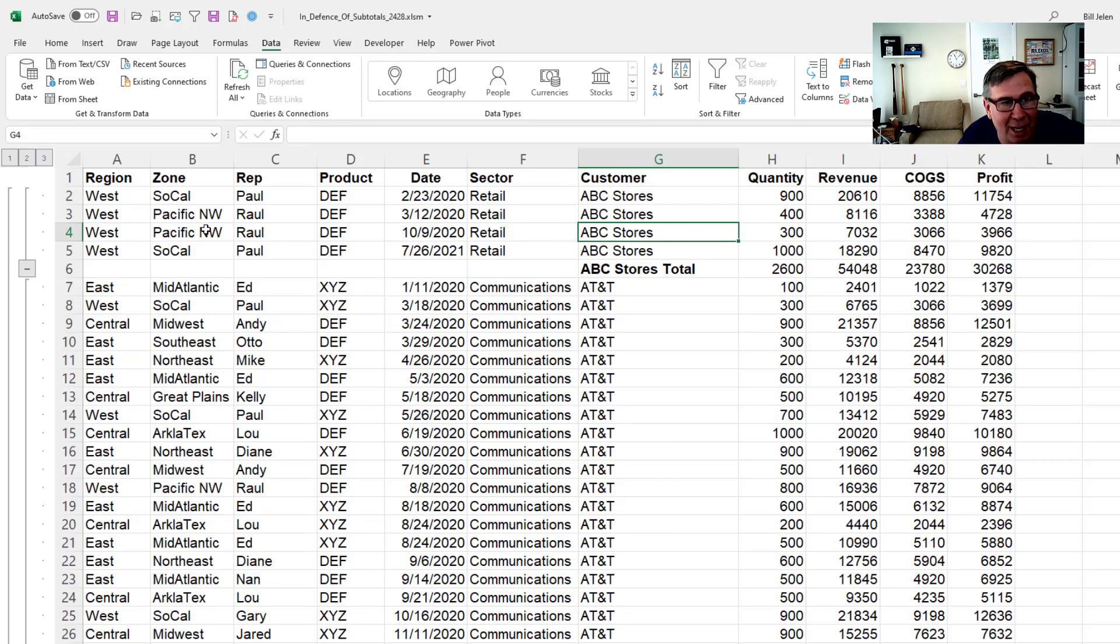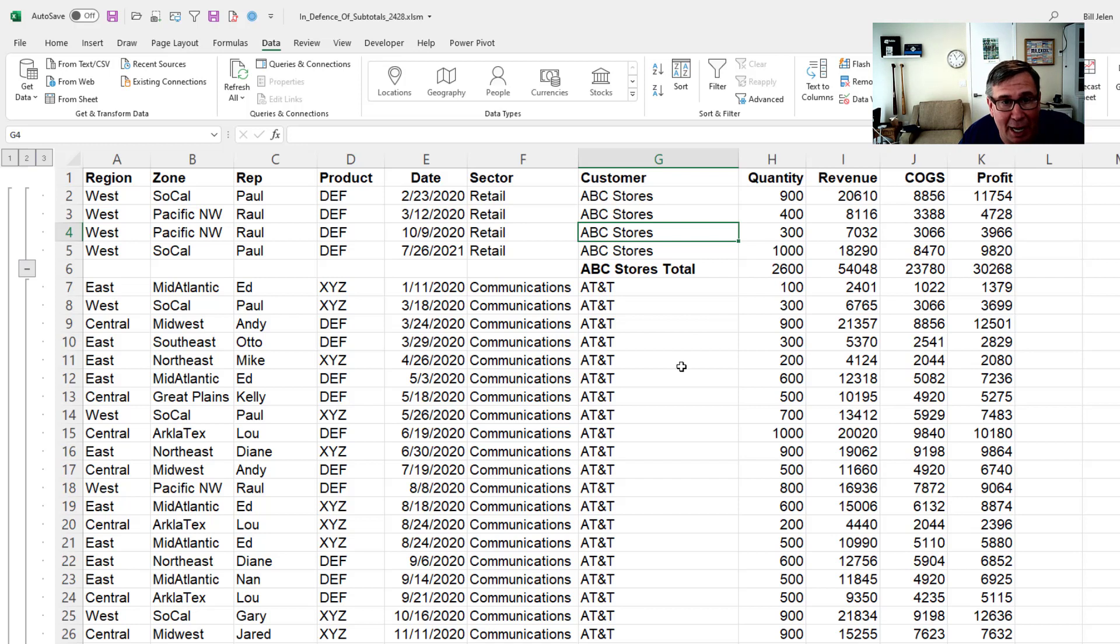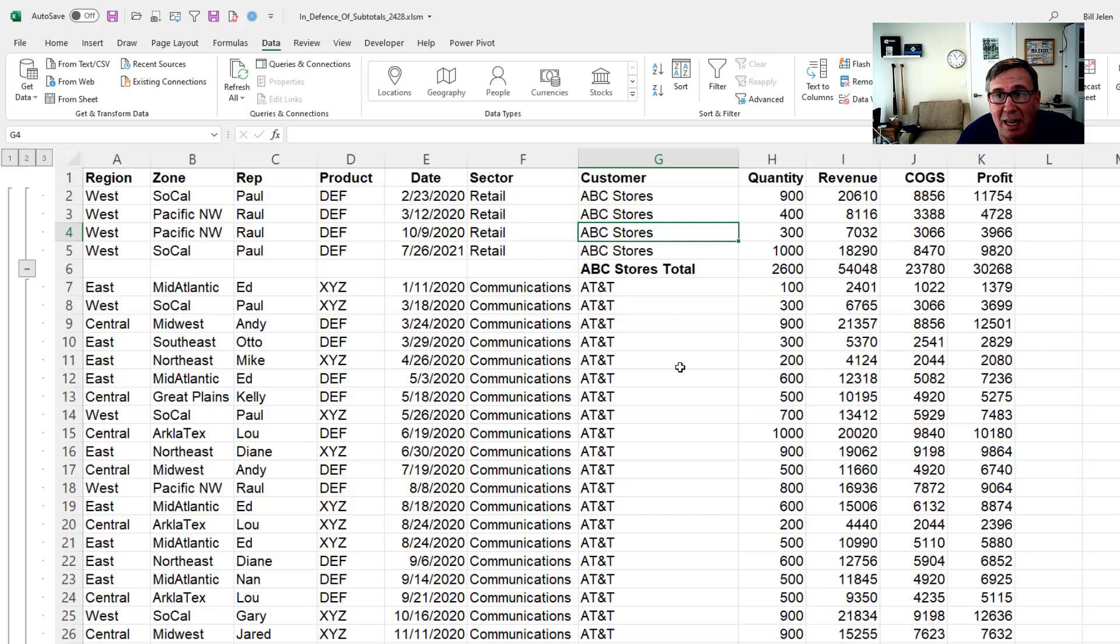The important thing here is I need to see the details. I'm not trying to summarize the whole thing. I need this detail information, but I want to have the ability to see some subtotals. And the subtotal function out there ever since Excel 97 has given us that ability.